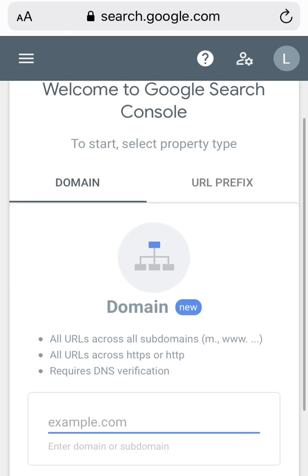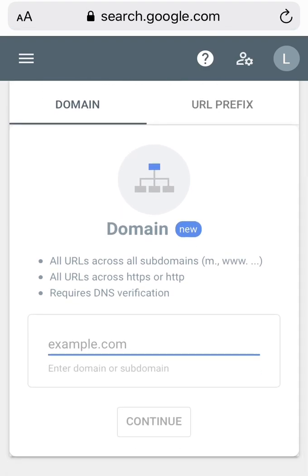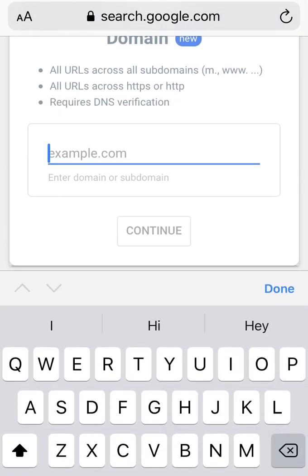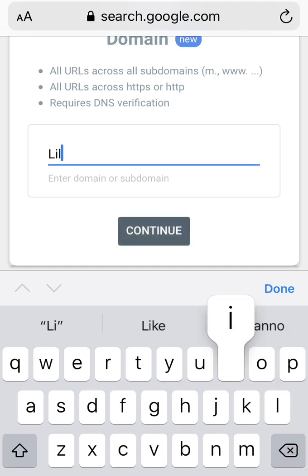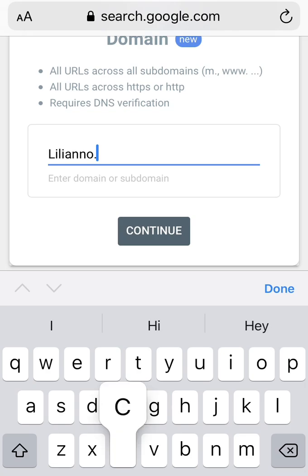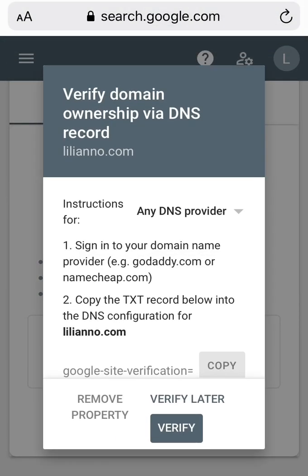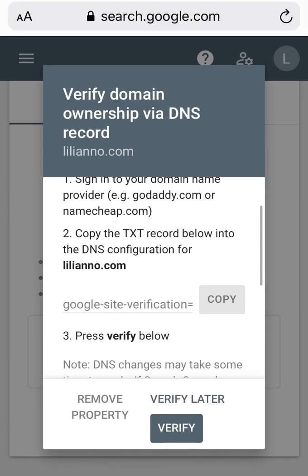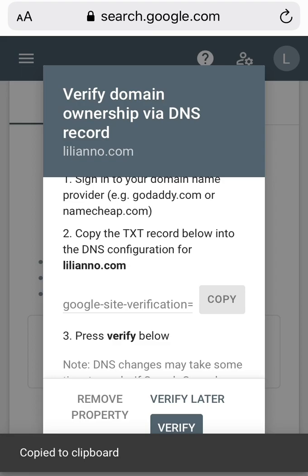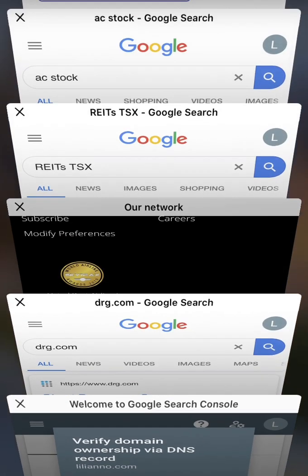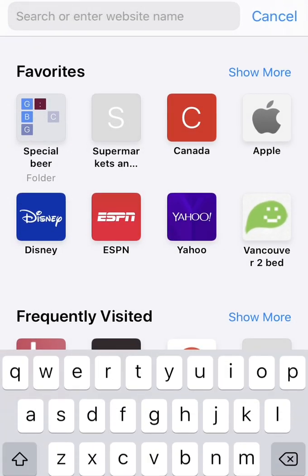Here you want to verify your DNS, so start typing your URL — no 'www'. In my case it's liliano.com. Click Continue. What you need to do is copy the TXT record — just copy this — then open another page.